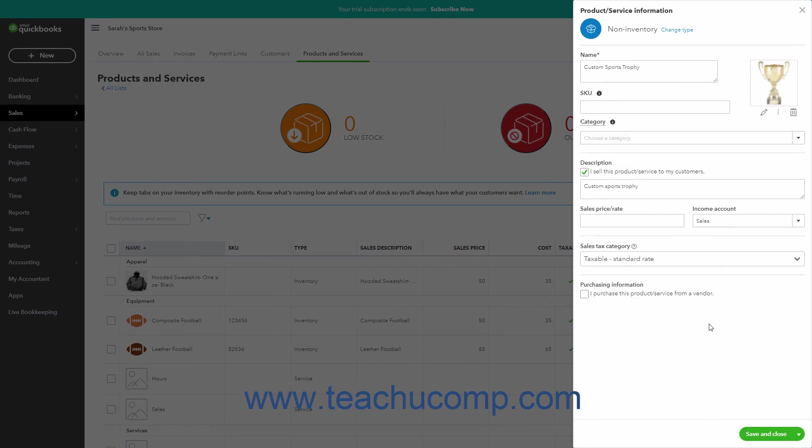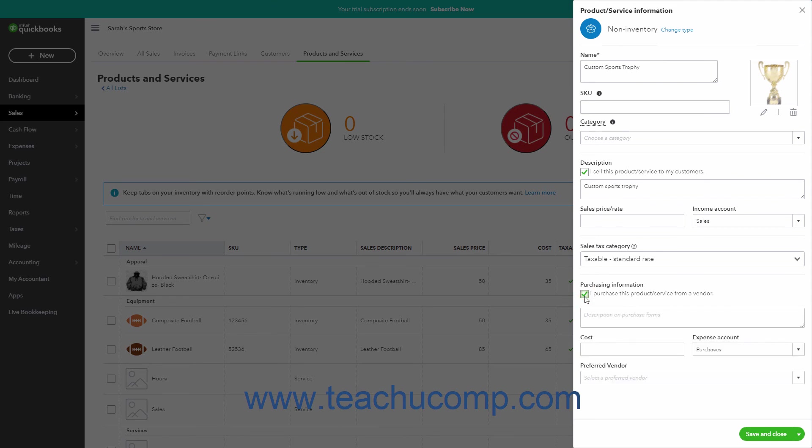If needed to enable using this item in Purchasing Forms, check the I Purchase This Product or Service from a Vendor checkbox in the Purchasing Information section to show additional purchasing fields.